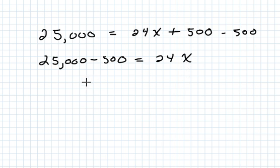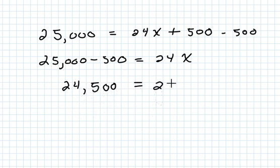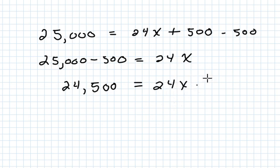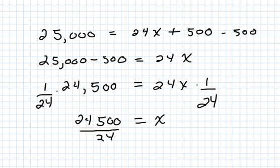This becomes $24,500, and now what we want to do is divide both sides by 24. And then we're going to put the 24 into the 24,500.